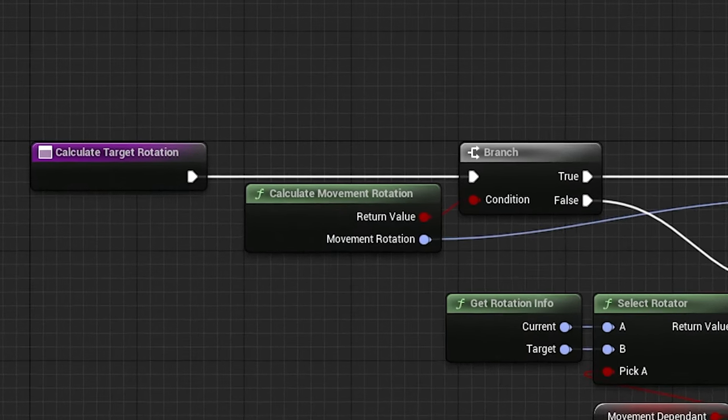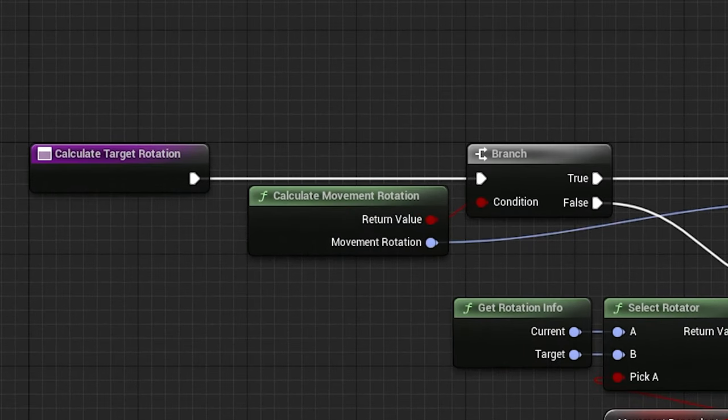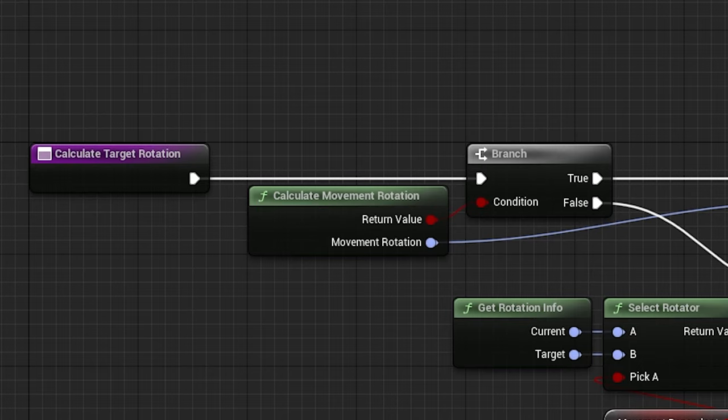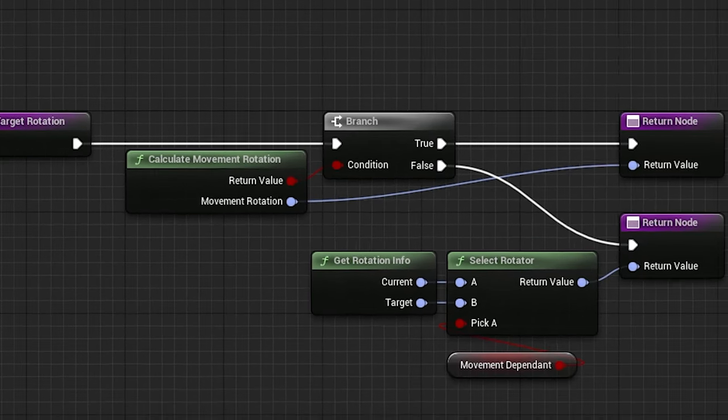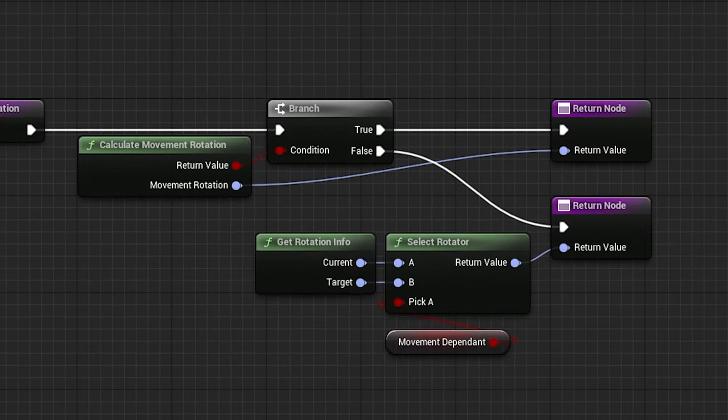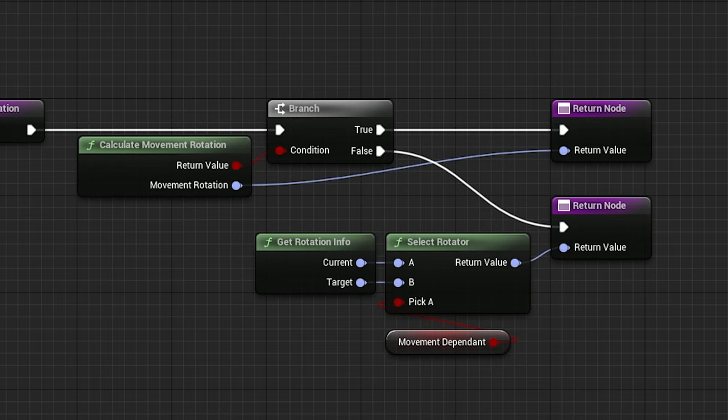Here I created another function in this class for calculating the movement rotation, and it returns if movement is happening, and the rotation. As well, you can see if movement isn't happening, it checks the setting called movementDependent to see if it should continue towards its target rotation after movement has stopped.